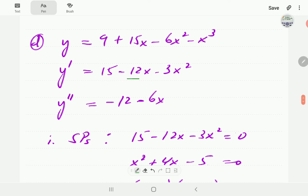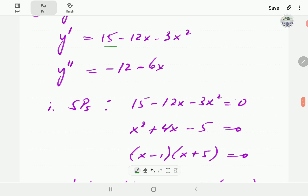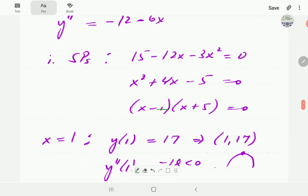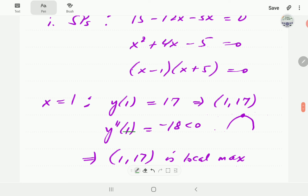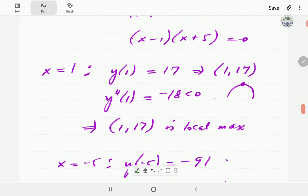For part D, the first order derivative is 15 - 12x - 3x². The second order derivative is -12 - 6x. For the stationary points, we equate the first order derivative to 0 and solve, giving x = 1 and x = -5. When x = 1, plugging into the y equation gives y = 17. Plugging x = 1 into the second order derivative gives a negative value, meaning concave down, so (1, 17) is a local maximum.